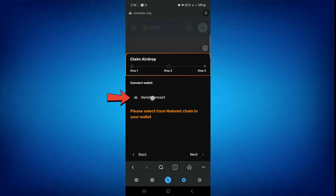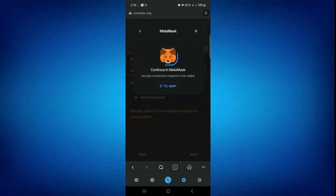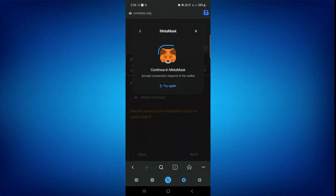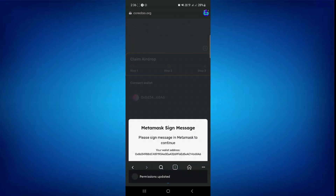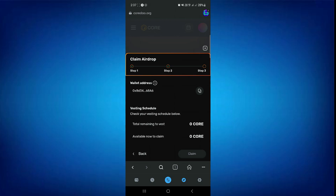Now tap on Connect Wallet. Select your wallet and tap on Continue. Now you just have to tap on Claim and you are done. So that's basically how you can claim Core in MetaMask Wallet.